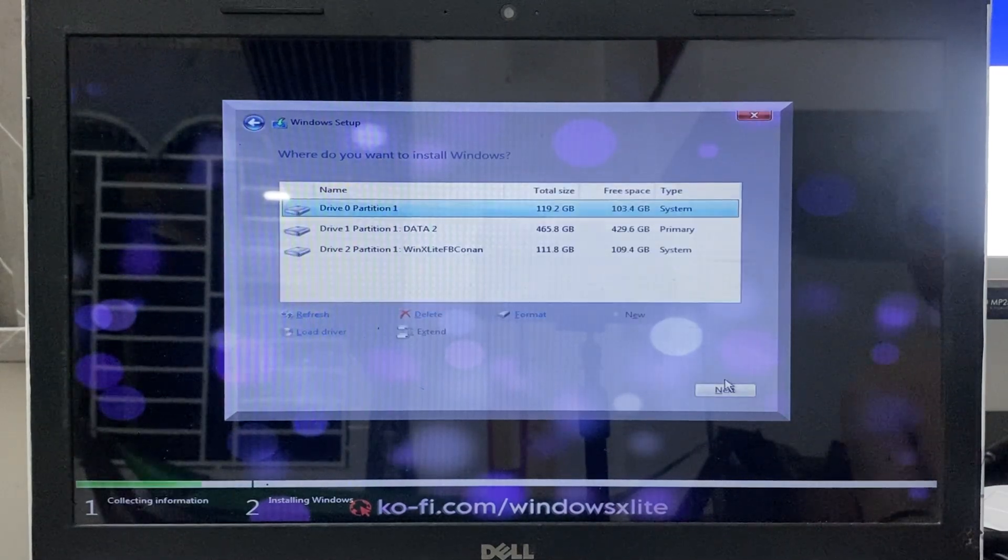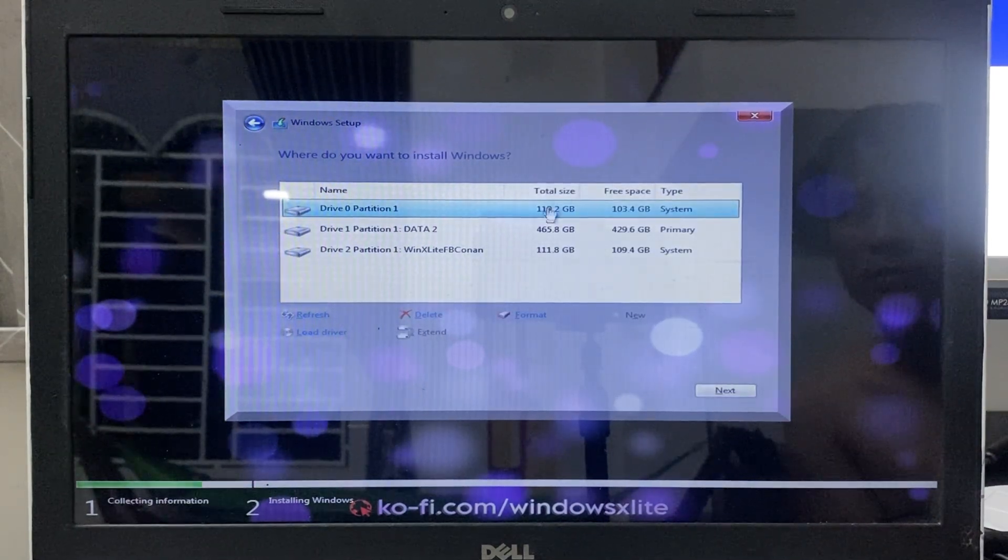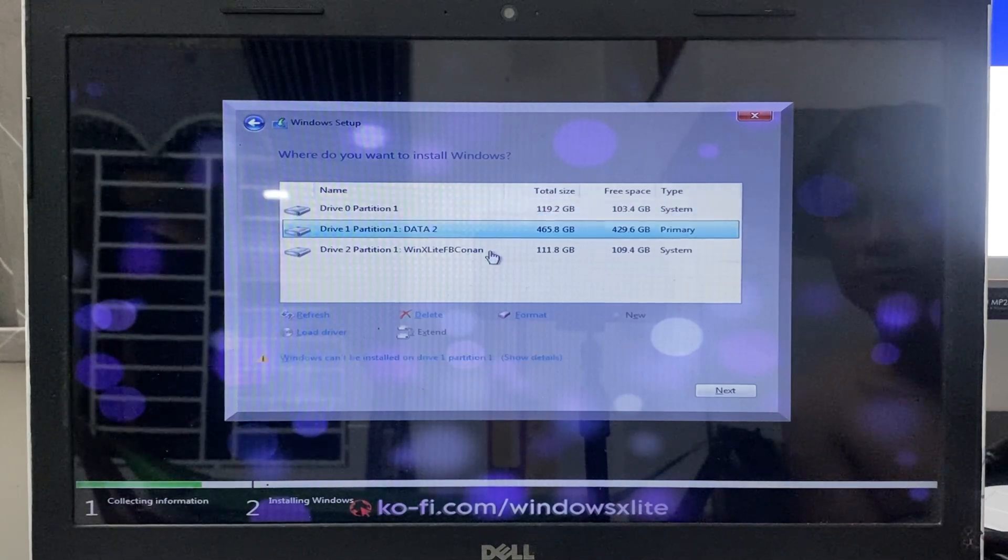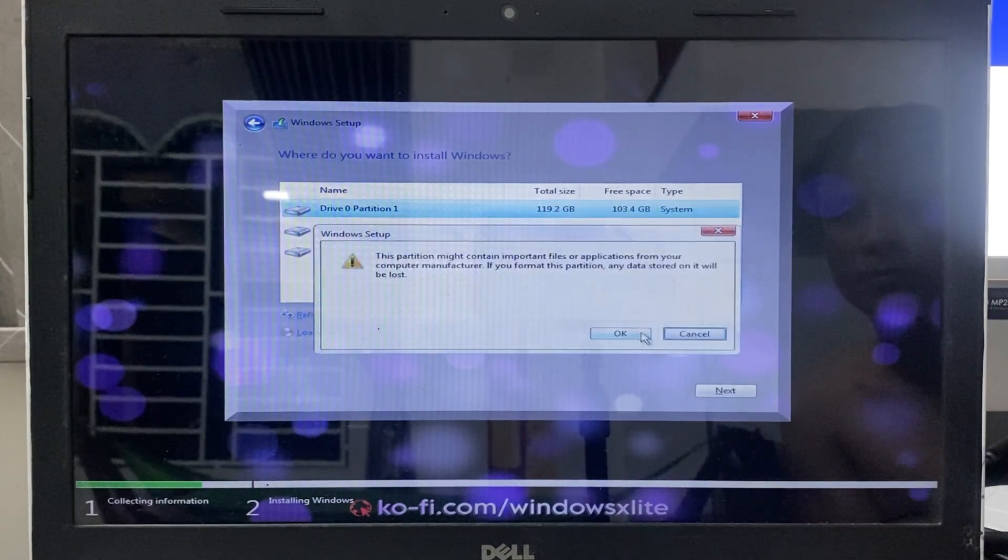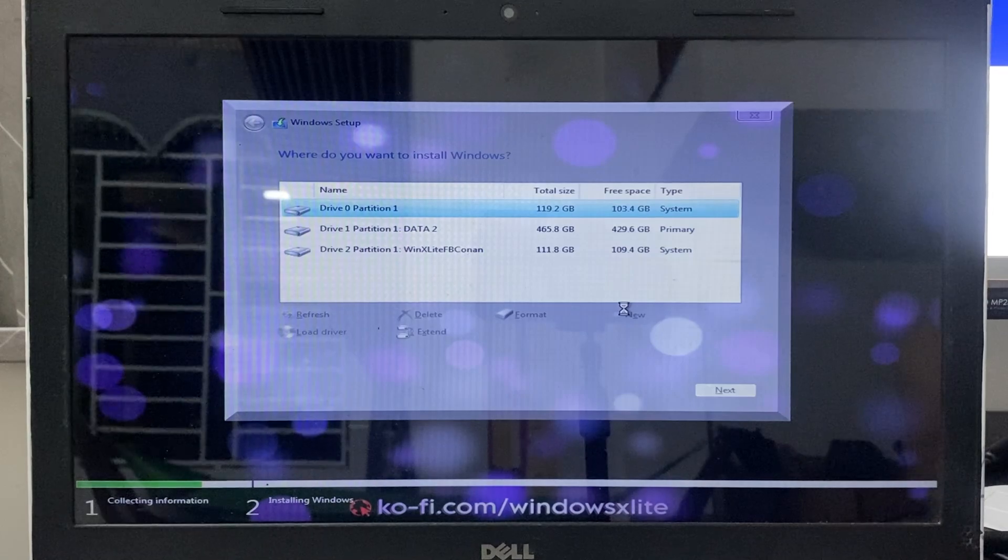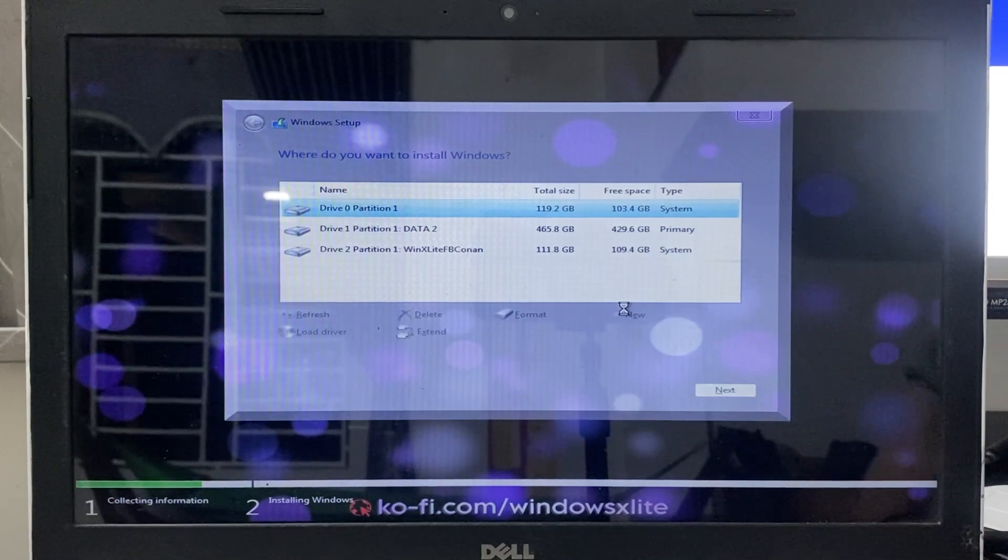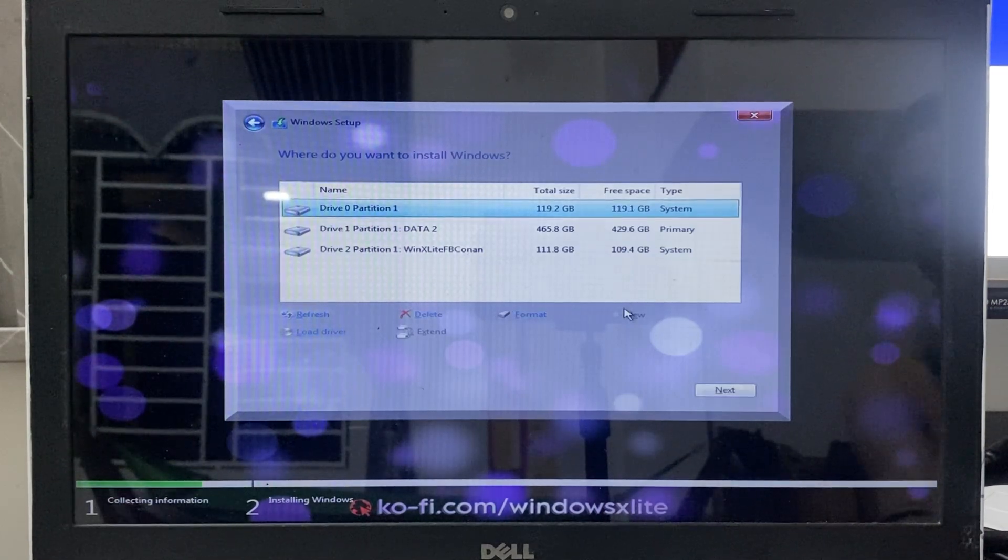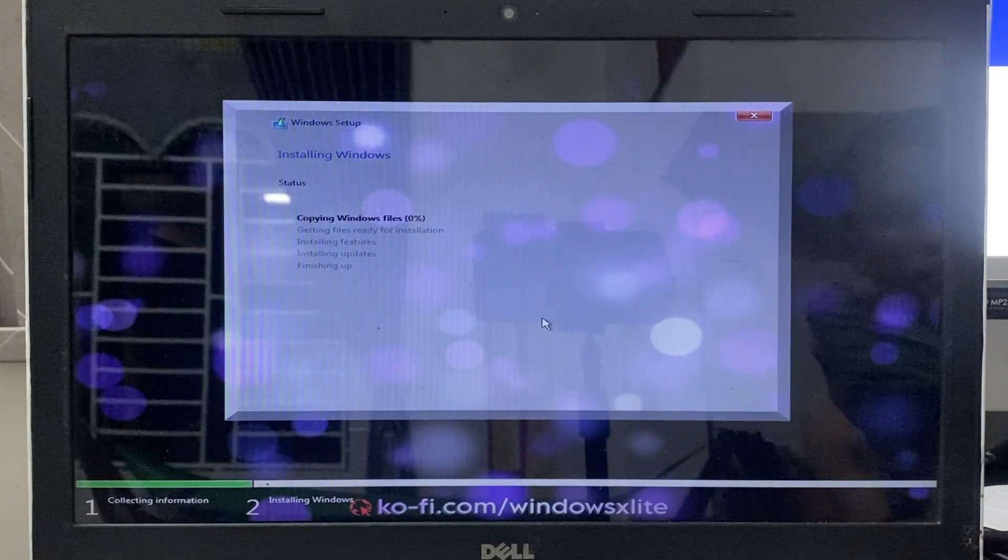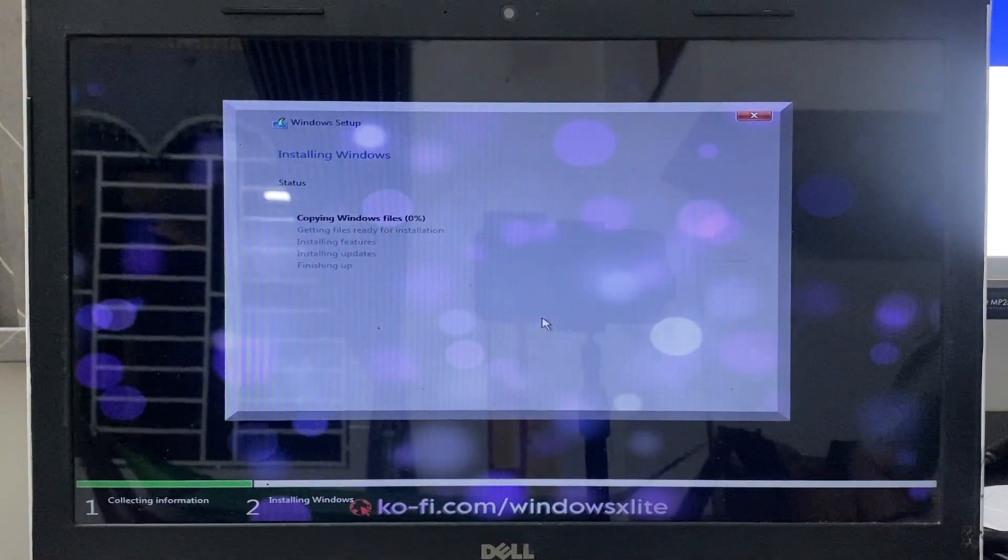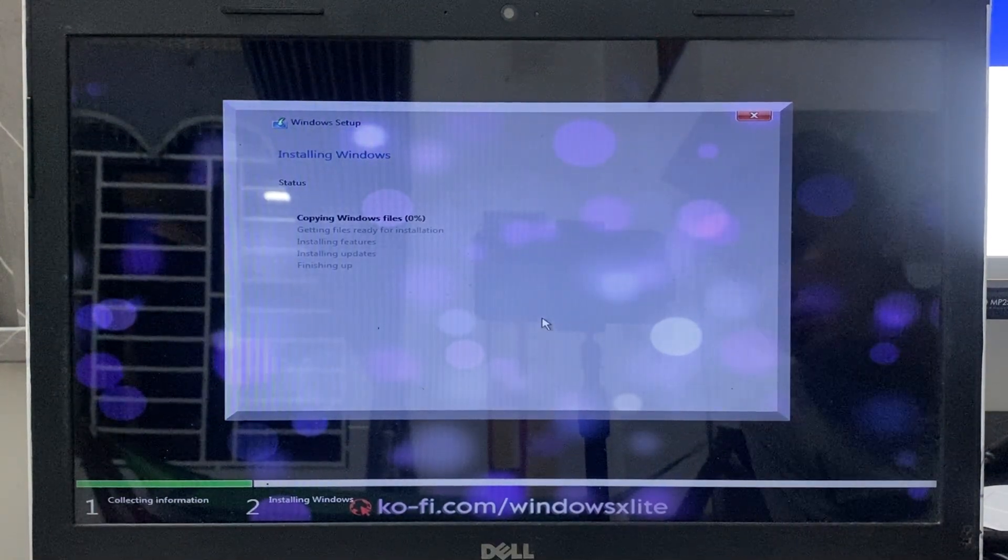On the hard drive selection screen, make sure to format the drive before installation to minimize potential errors. The installation process will take about 10 minutes, and you won't need to do anything else.